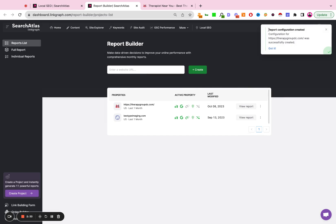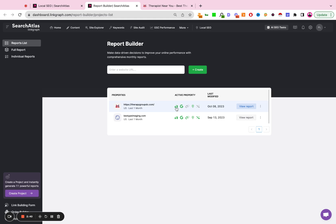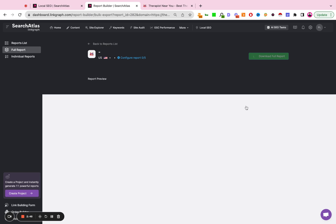Then you're going to see a notification here that says Report Configuration Created. You're going to see which items are included in that report—those are the green ones—and which ones have been omitted—those are the translucent ones. You'll see the date it was created. You can then hit View Report.